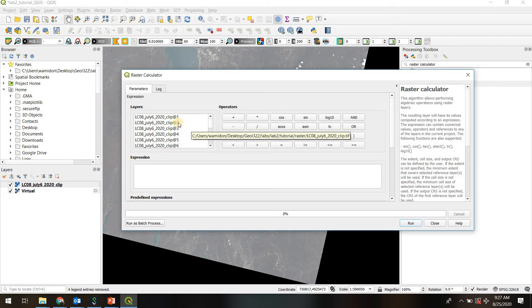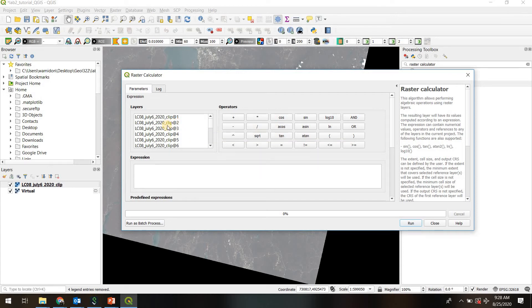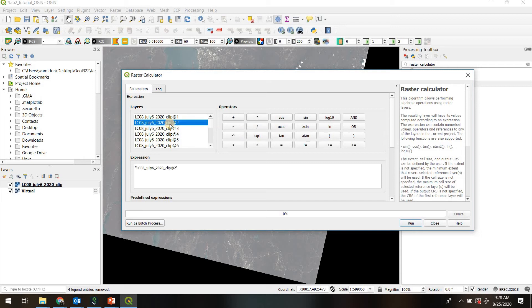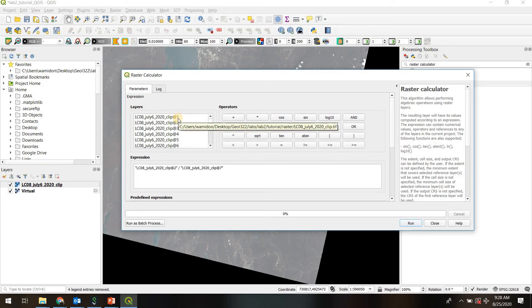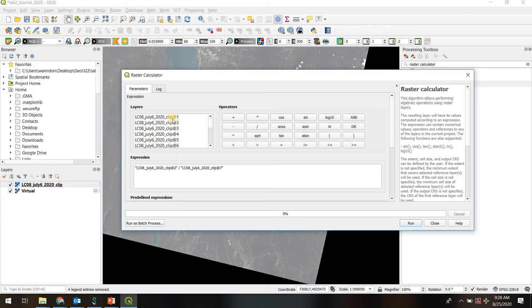And remember, our first ratio was going to be band 2 divided by band 7. So to add this into the expression, I'm just going to double click band 2, and I'm going to use the division sign here and write a little expression, and then I'm going to divide band 7. One more word about this. This @1, @2, @3, all that is telling you is the relative position of that band in the virtual raster stack. Okay, it's just telling you this number one is on top, number two is second from the top.